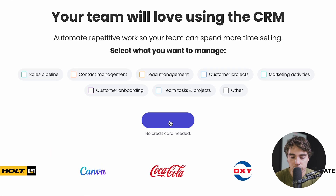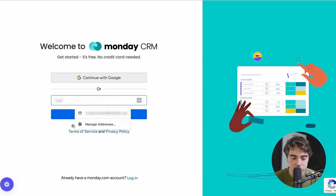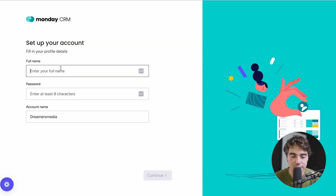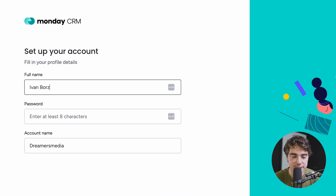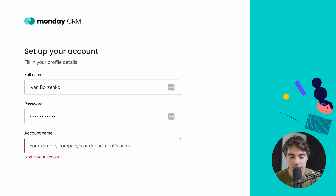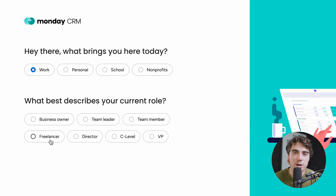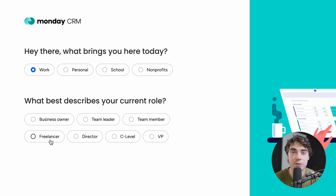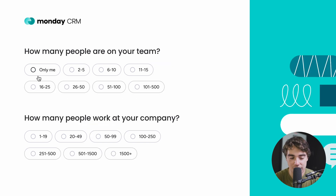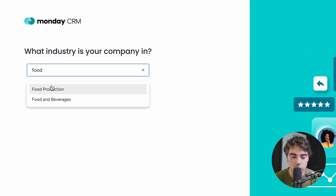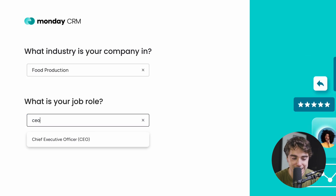All we got to do is press the Get Started button right over here. Go ahead and put in the email that we're going to use, enter our first and last name — just basic information — and our account or company name is going to be a testing company. Press continue. It's going to ask us a couple of questions, and it's really useful to answer them honestly as Monday does a really good job of helping you with the setup. We're going to select business owner, press continue, and set company size to one to nineteen people in the food production industry, with the role of CEO.